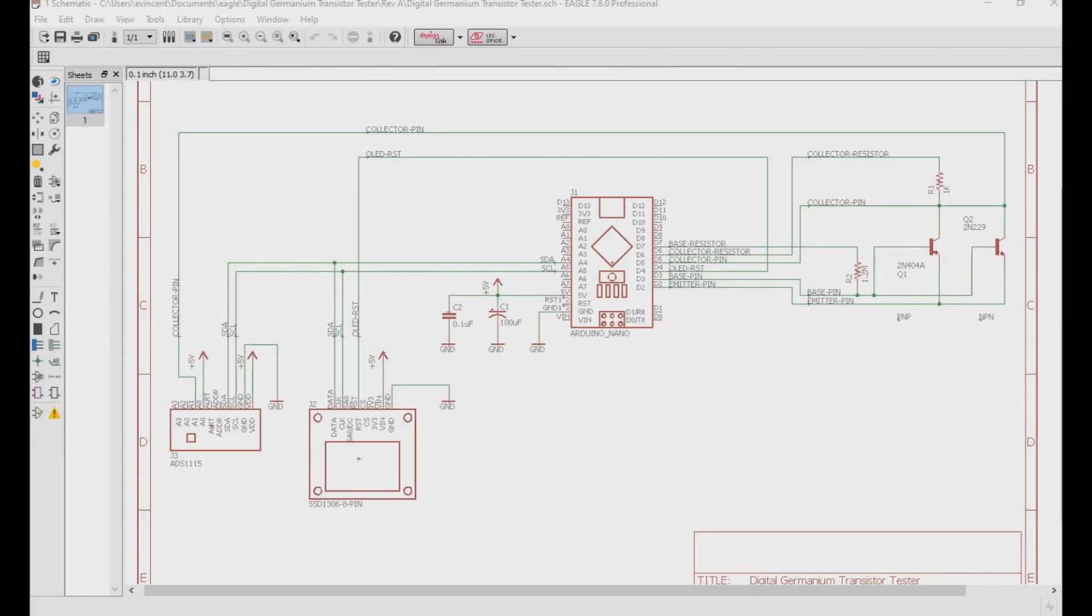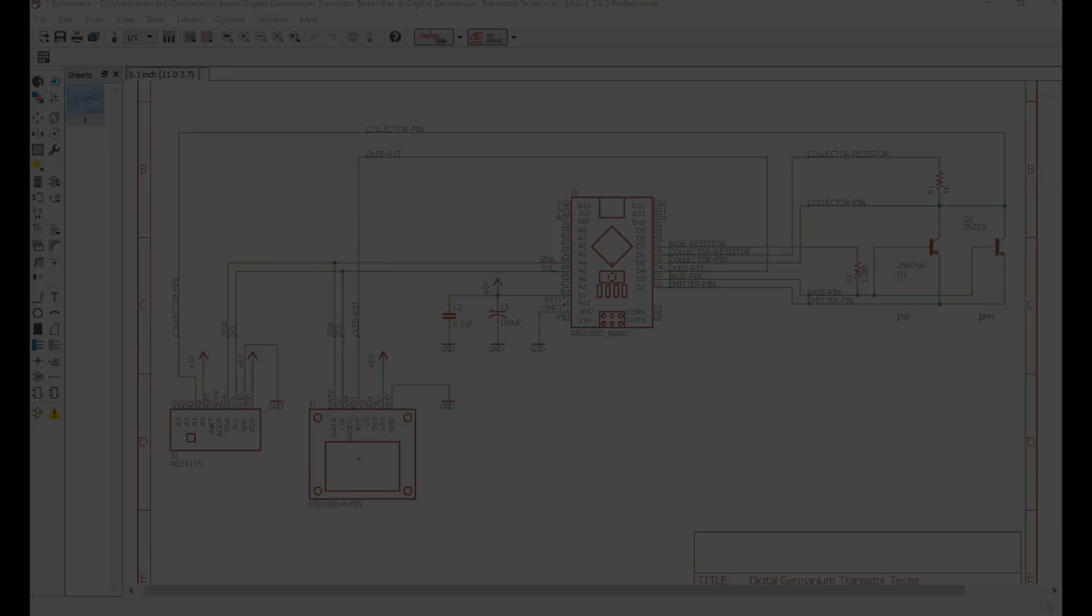In this video we're going to discuss a quick way to measure real gain and leak from a batch of germanium transistors. So let's go to the bench and check it out.